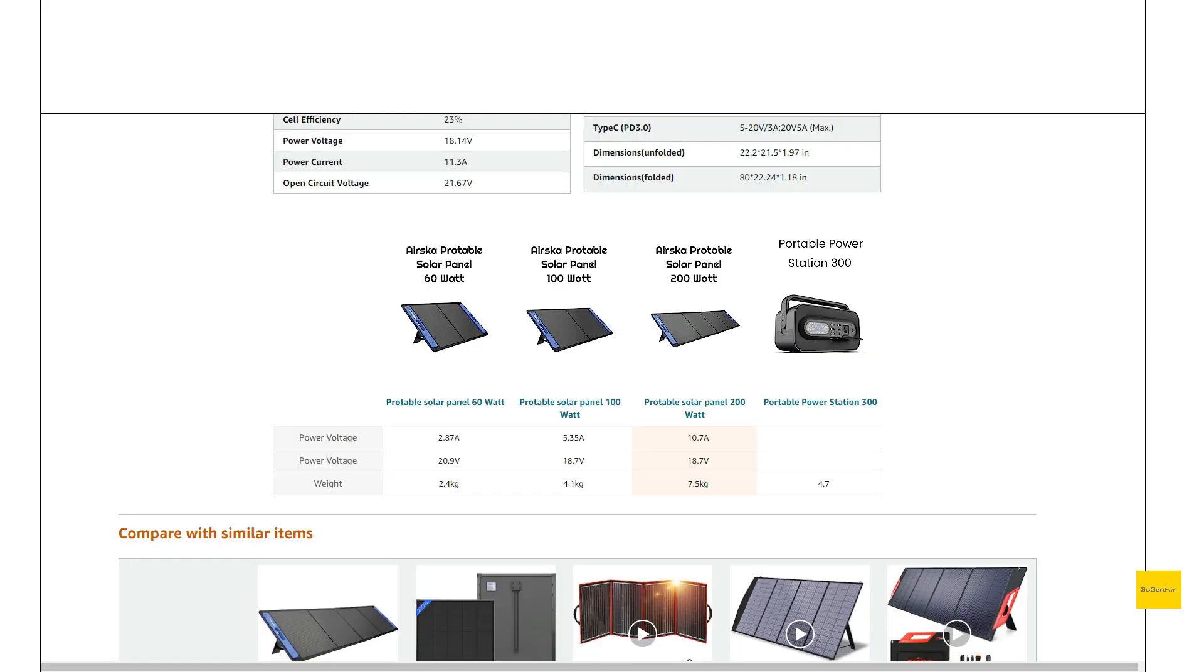And then lastly, they do list this 200 watt panel at seven and a half kilos. So that's probably about 16 pounds, 17 pounds, something like that. So it's actually a pretty good weight.